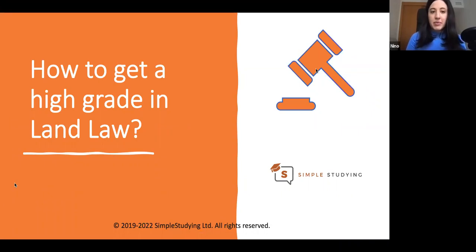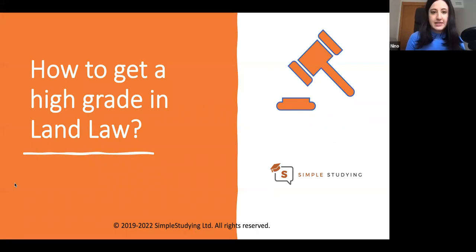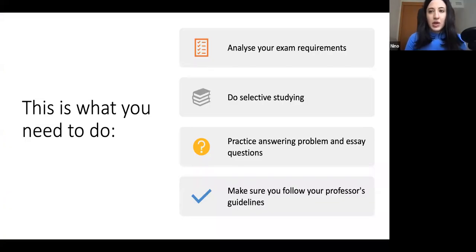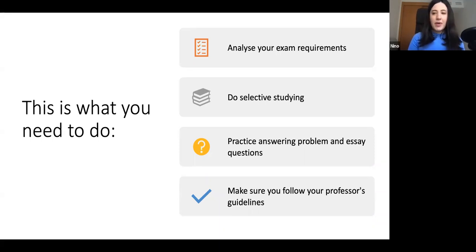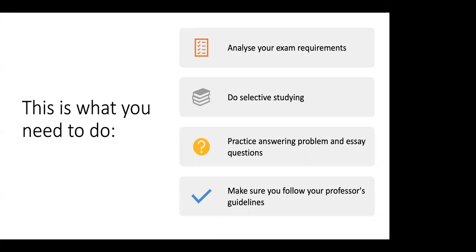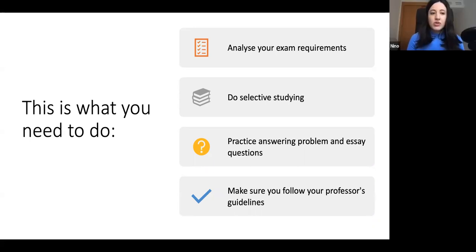This revision session will be about land law and in particular we will focus on easements. Before we go into more in-depth discussion about easements, I'd like to go through some general tips that are applicable to all the exams and coursework for law.